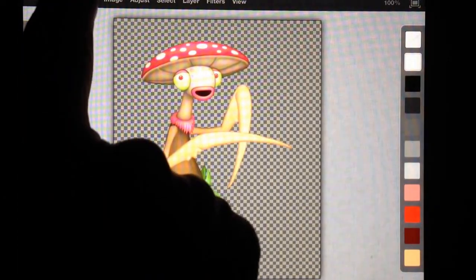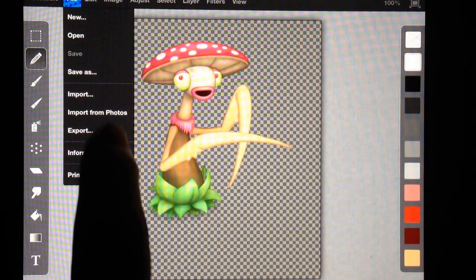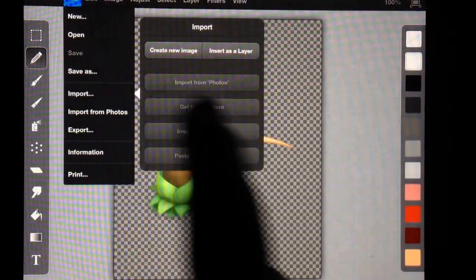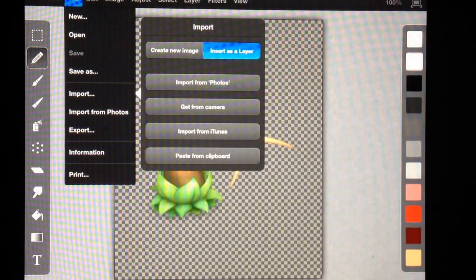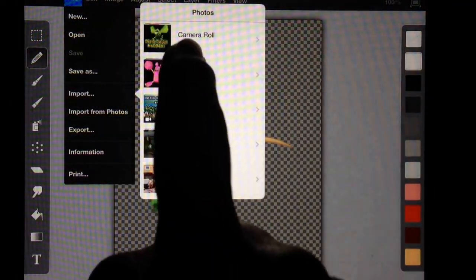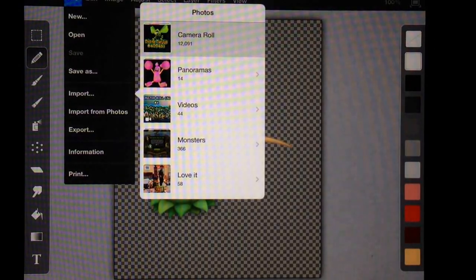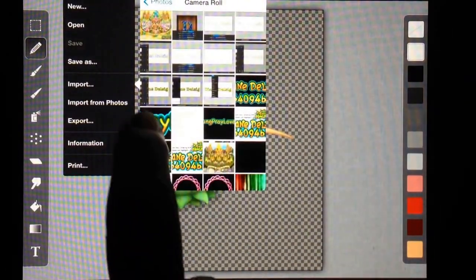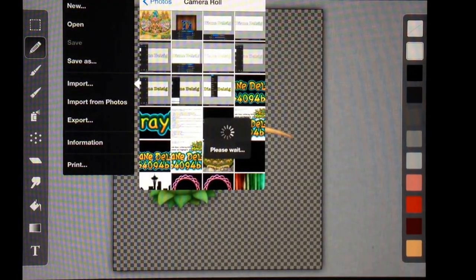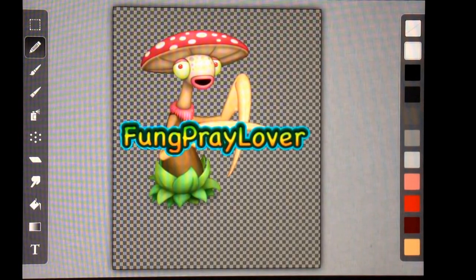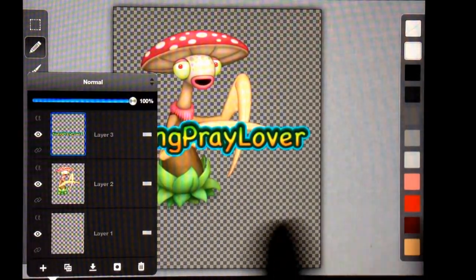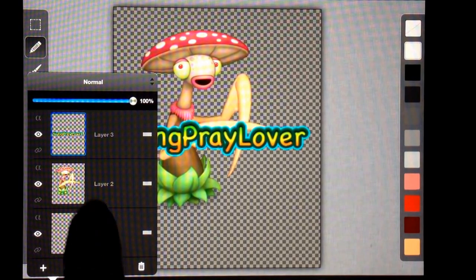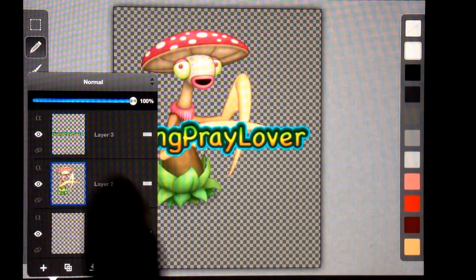I'm going to go find a sign that we made for Fung Prey earlier. Import, Insert as a Layer, Import from Photos. There's Fung Prey sign. So there's Fung Prey Lover sign. It's kind of long and narrow, so it might be a little bit hard to work with, but let's see what we can do.